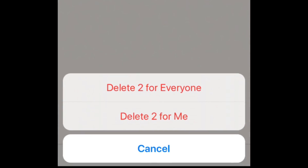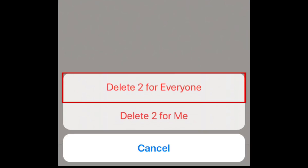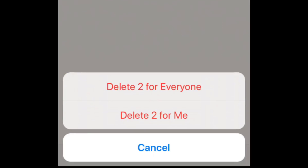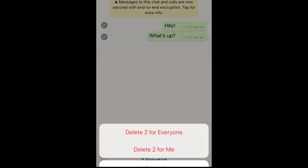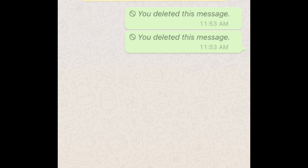Now you can select who you'd like to erase the message for. You can always erase a message just from your own device, but if the message you've sent hasn't been read by the recipient, you'll also have the option to delete the message for everyone in the conversation. This feature is great if you accidentally send a message to the wrong person, or send a message with a spelling mistake. Tap the option you'd like to use. Note that when you delete a message for everyone, the message will be replaced with a note saying that you deleted a message from the conversation.